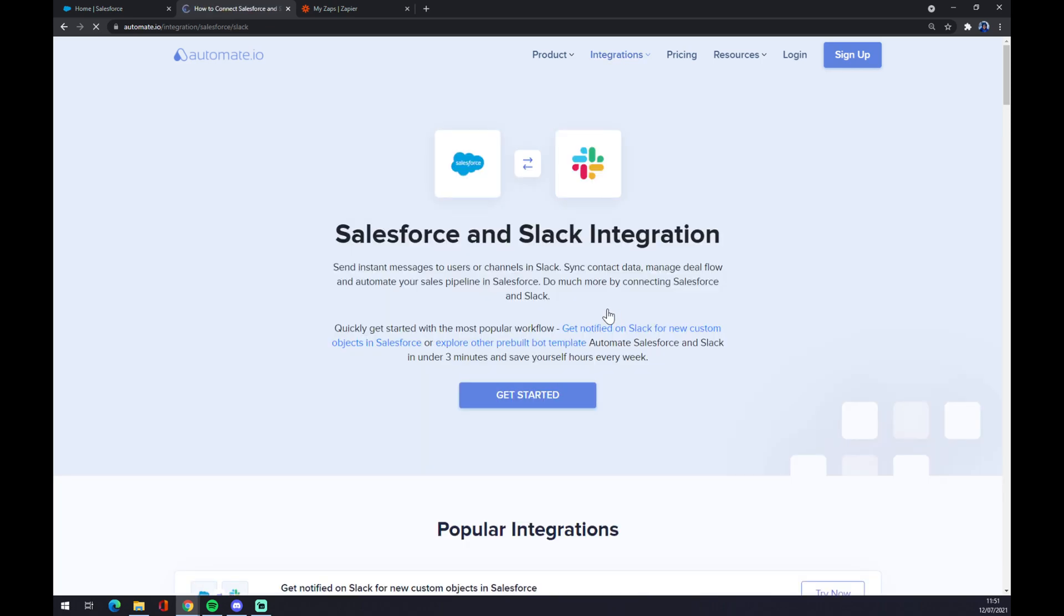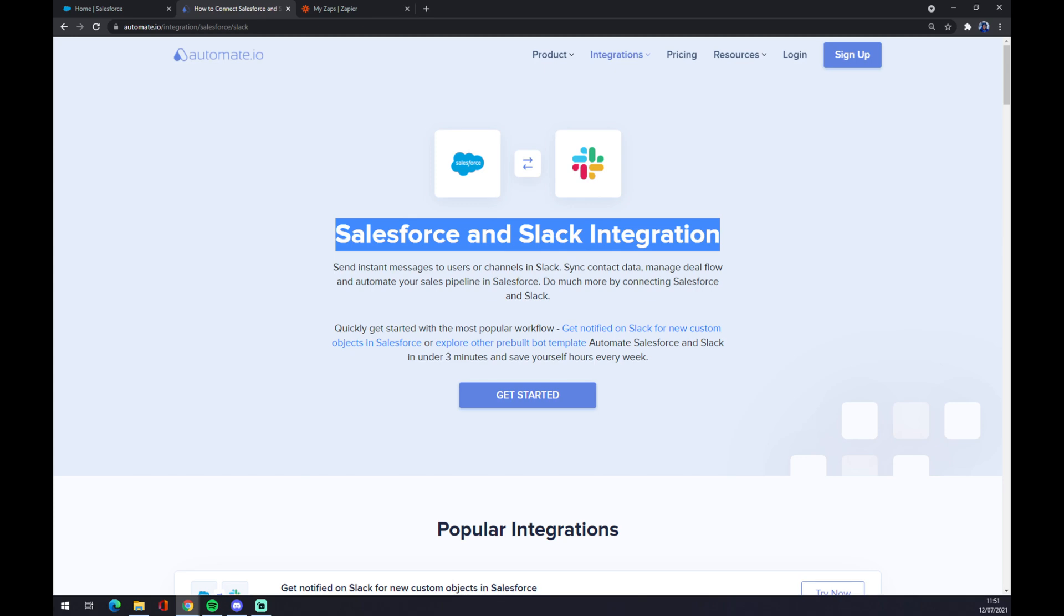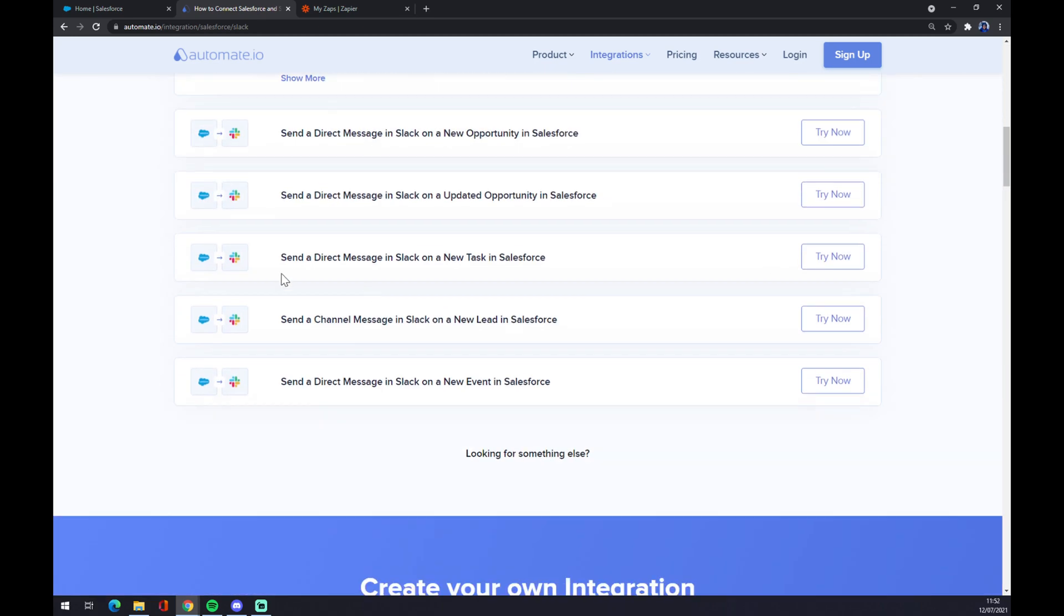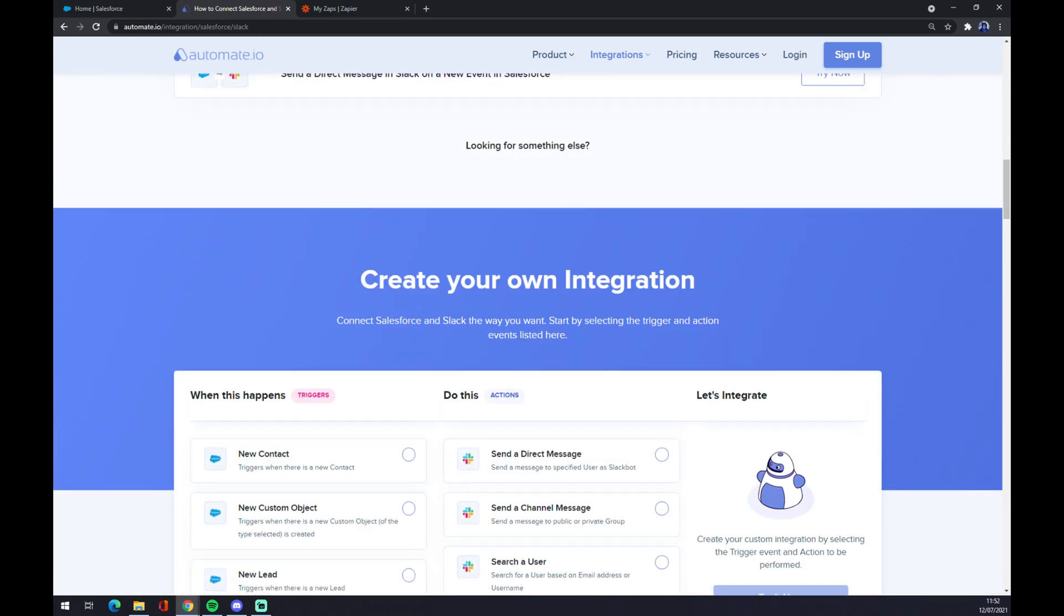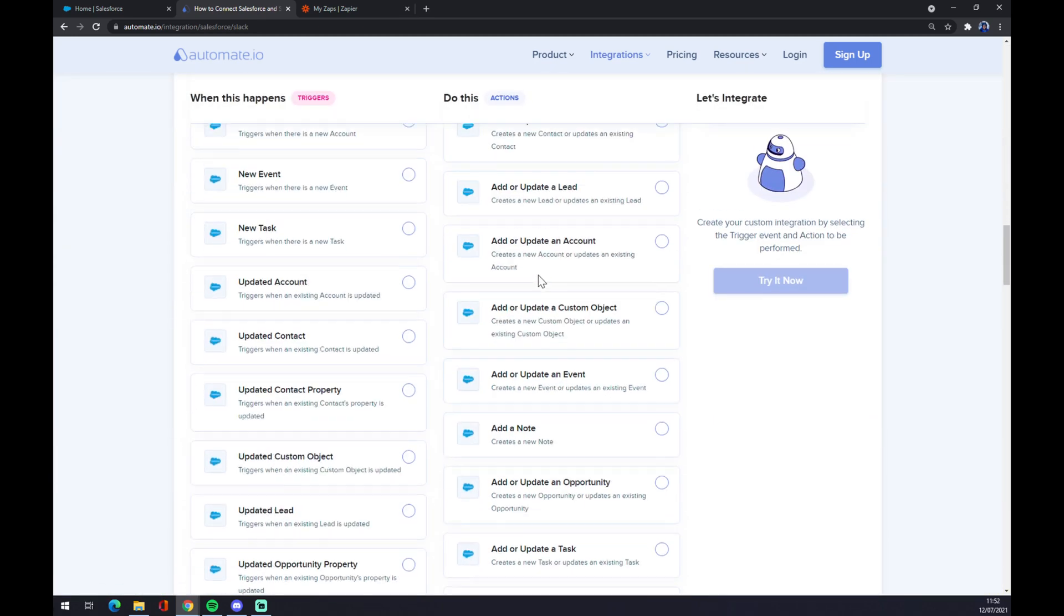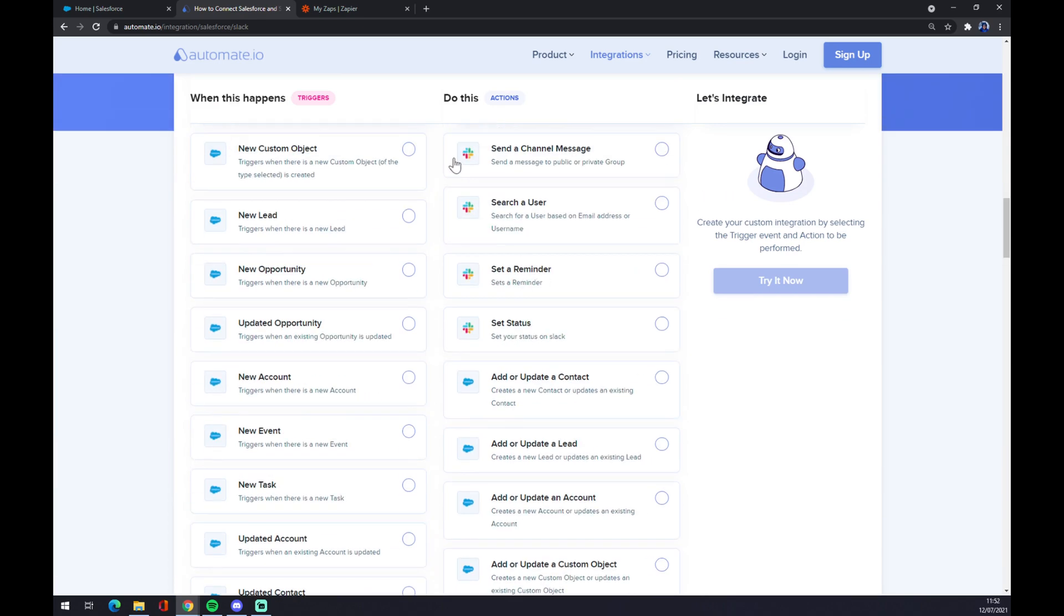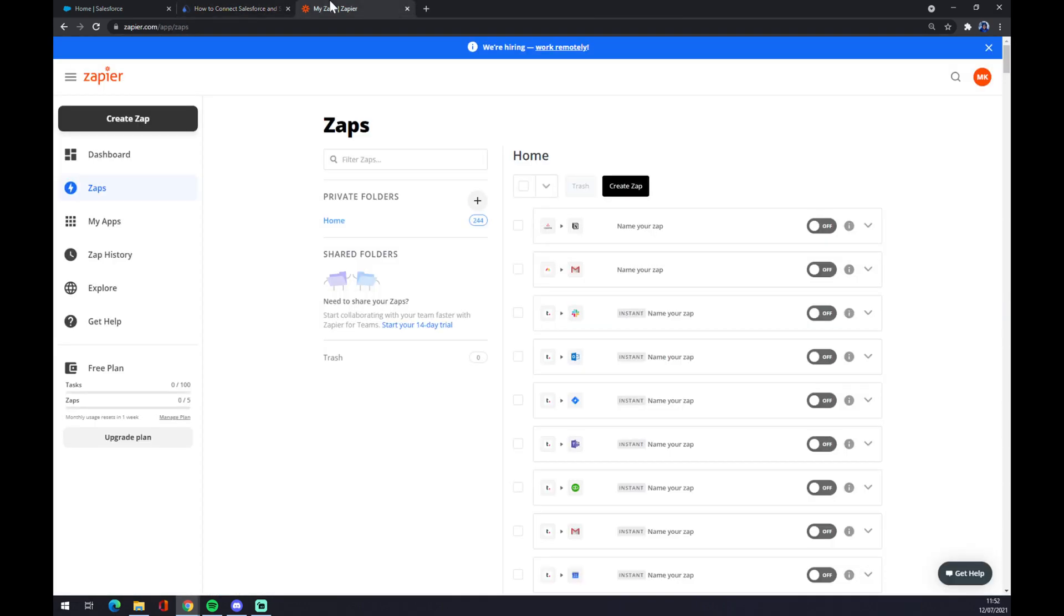Let's go with Slack for example, and as you can see there are some pre-made options or you can create your own integration. We can then use Zapier.com. We also need to create an account here